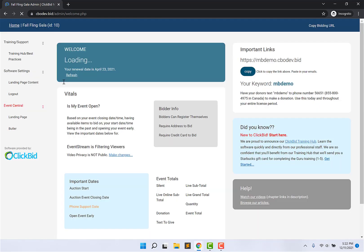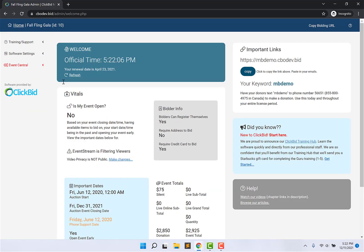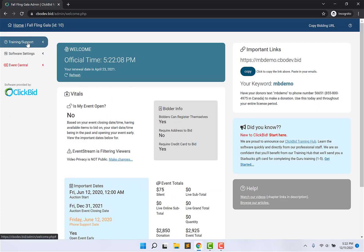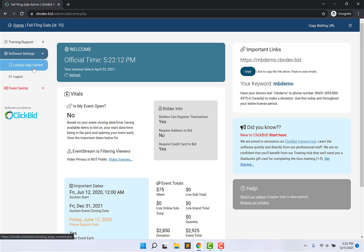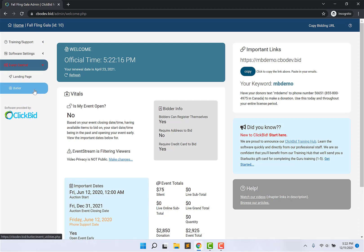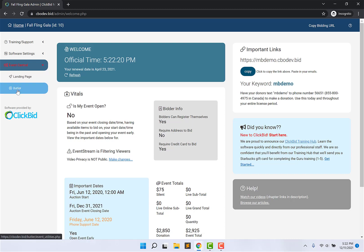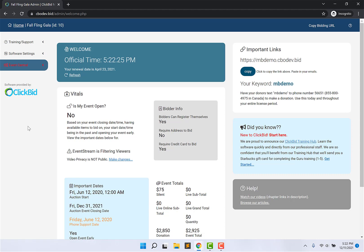And it will automatically log me into my admin account with my limited features. You notice here that the only thing I have access to is the landing page content and the only thing I have access to in Event Central is the ability to launch the landing page and I have access to the Butler tool, just like I set up in my permissions.